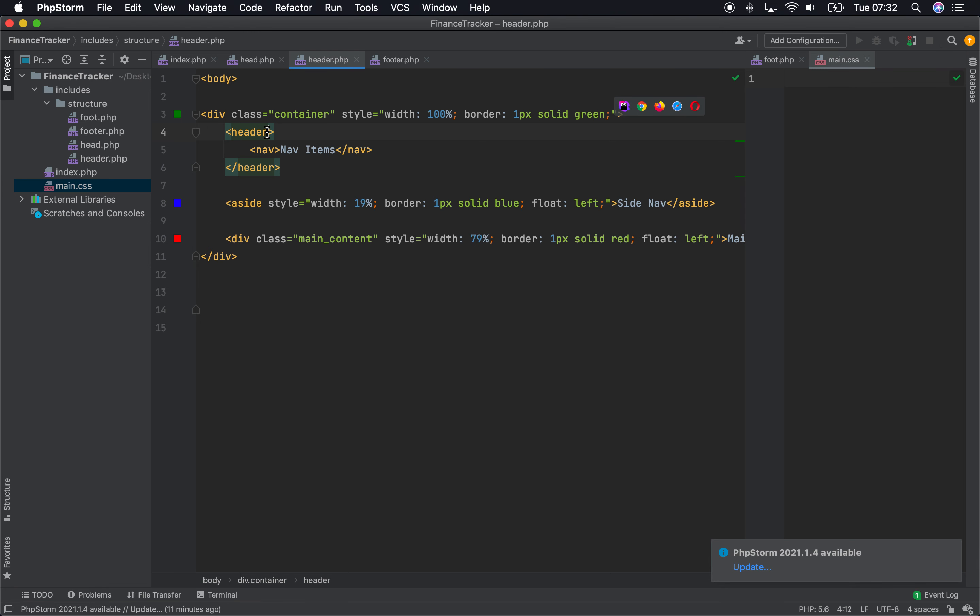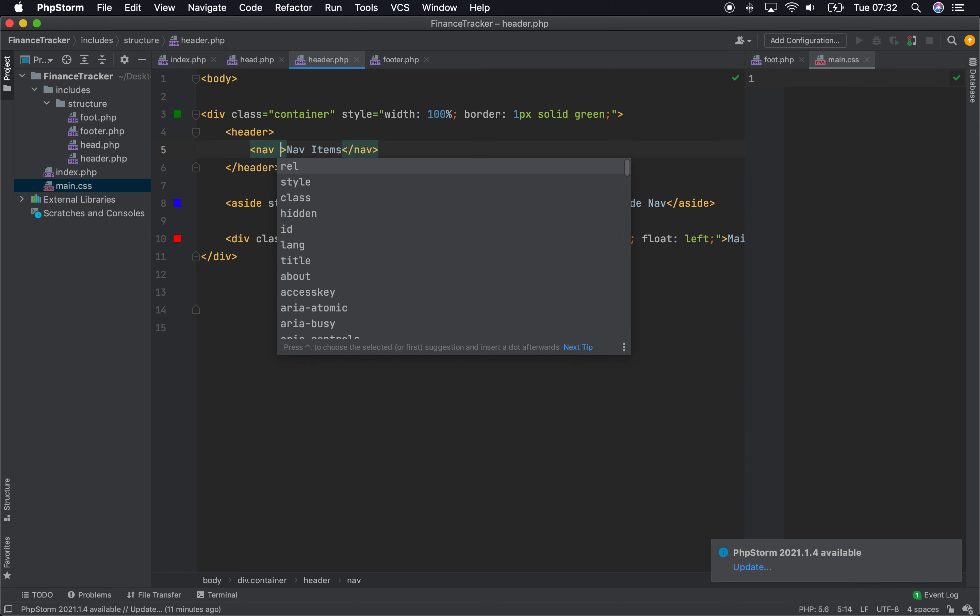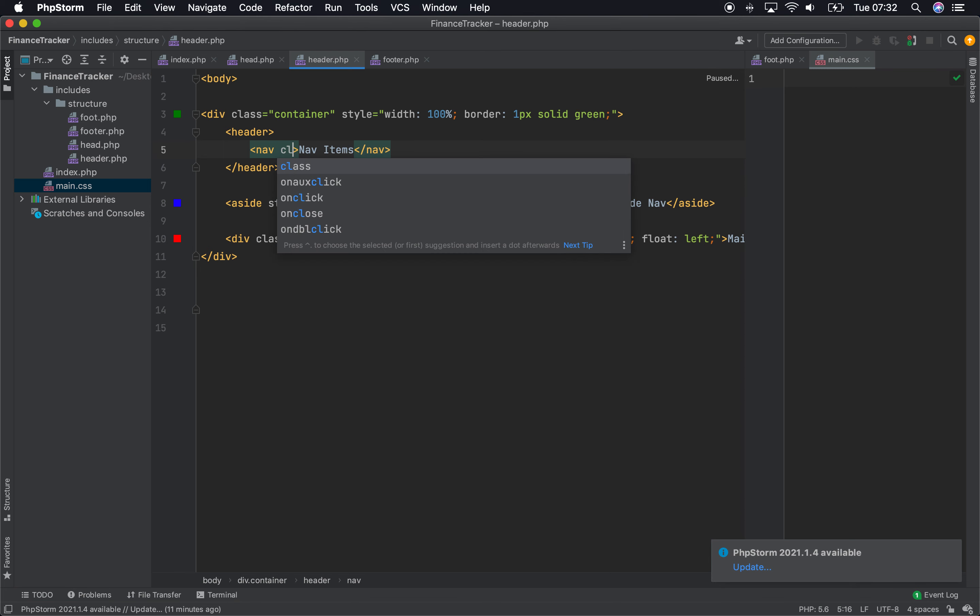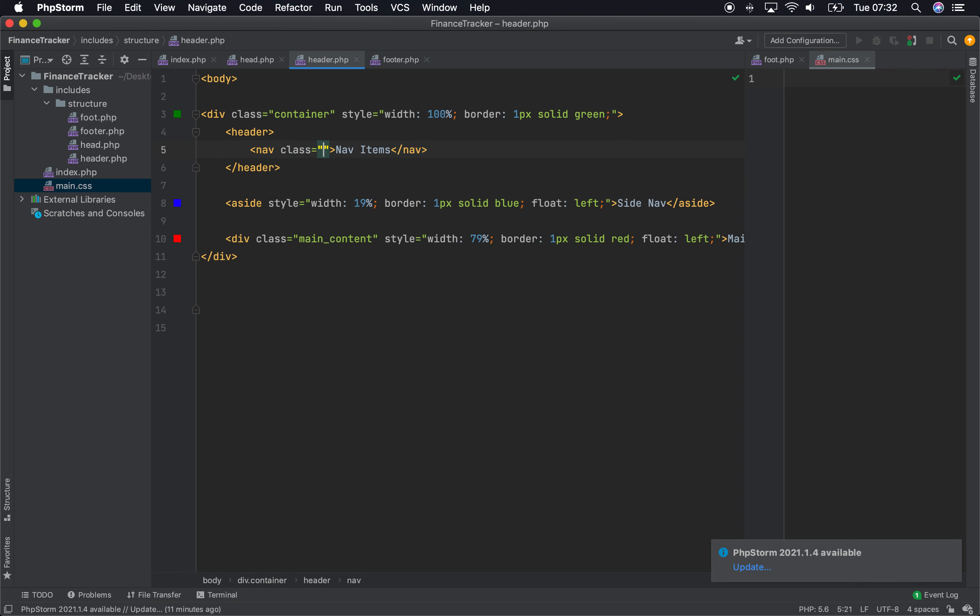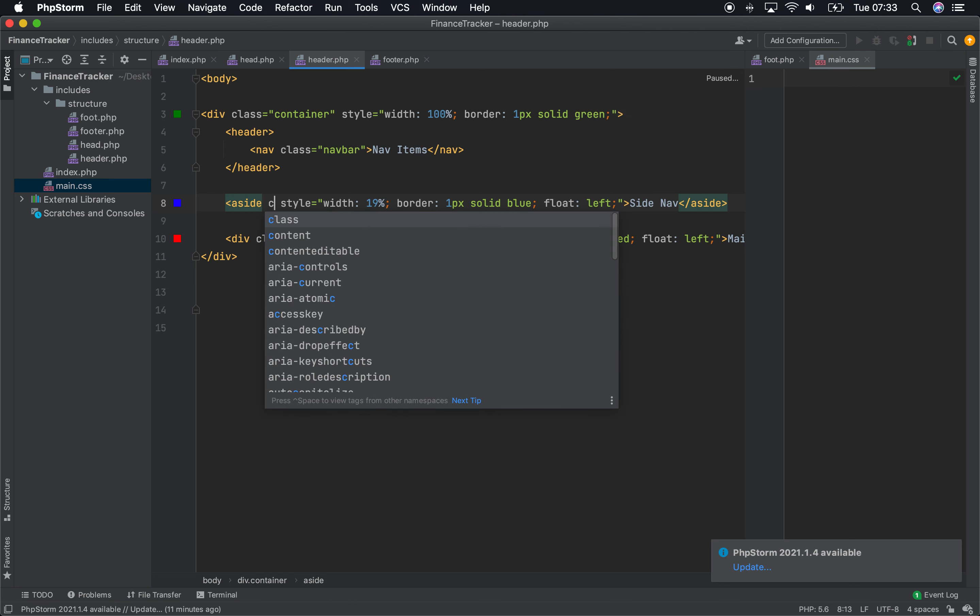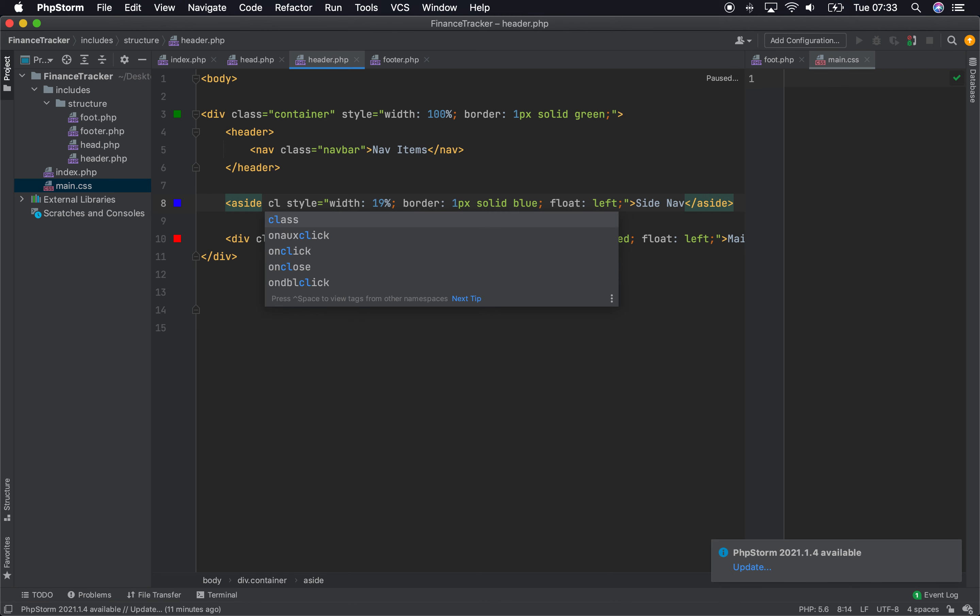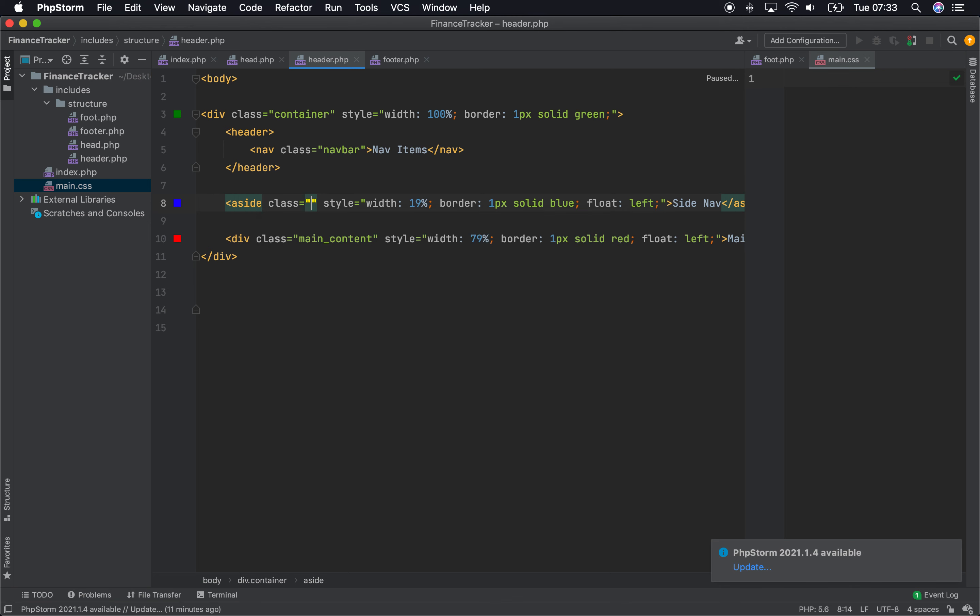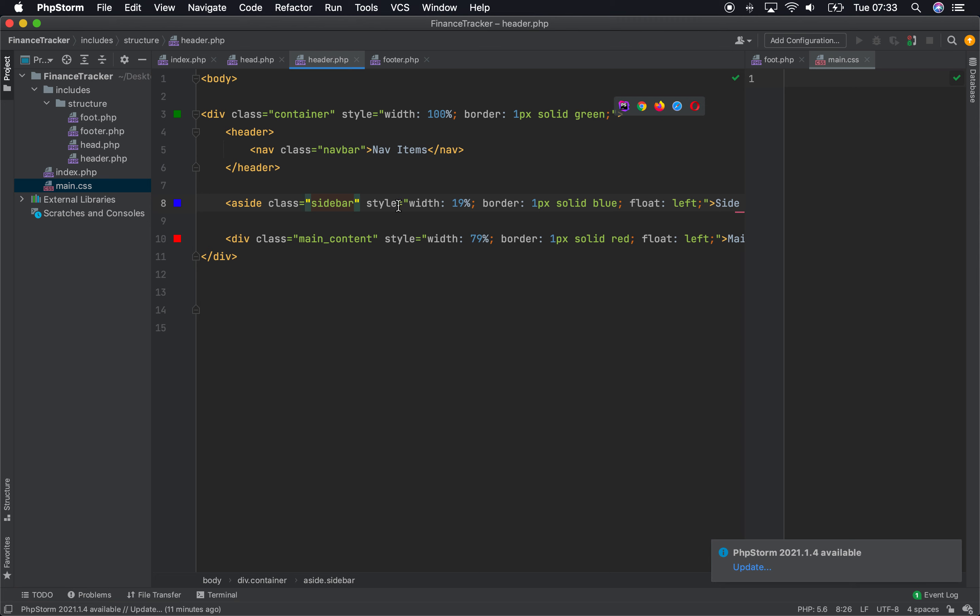So the header, we're now going to name this nav item. So we're bringing class and call it nav bar. And this, same for this aside, because that's our left side bar. We'll call that, well, actually side bar then. And we'll pull out this inline styling in a moment.